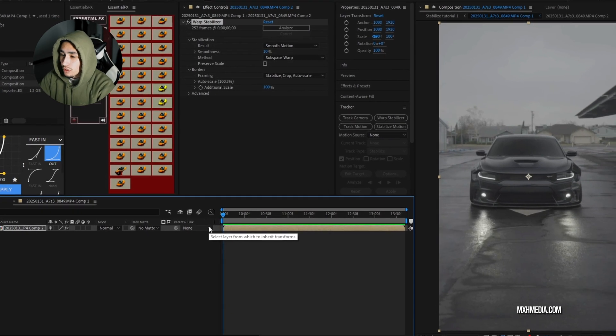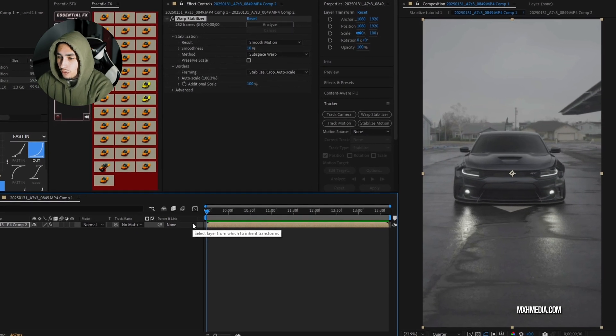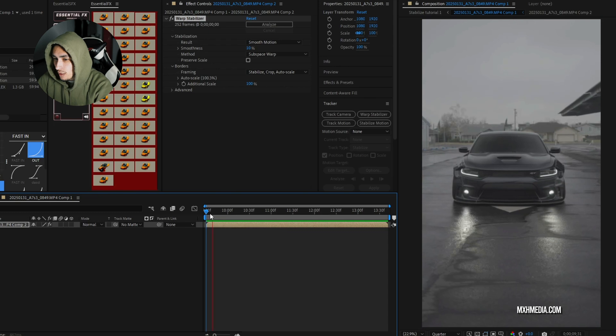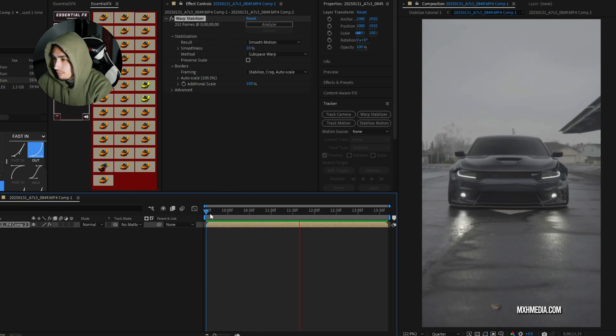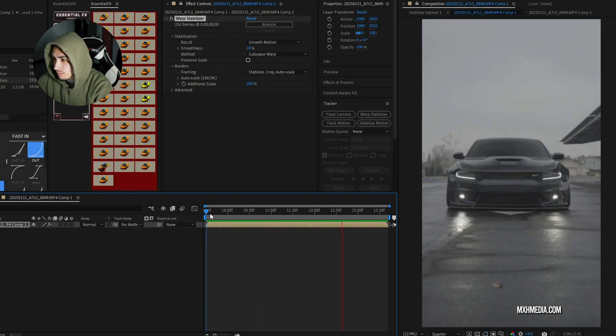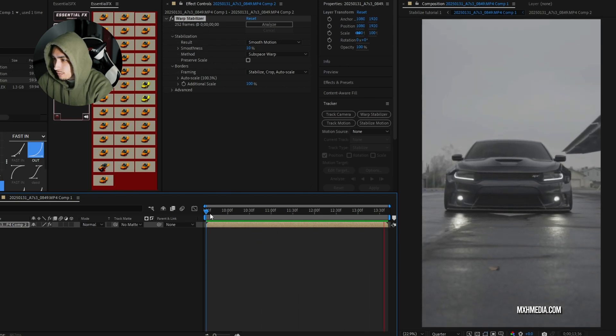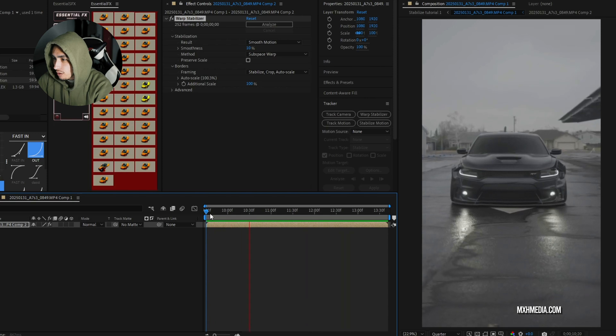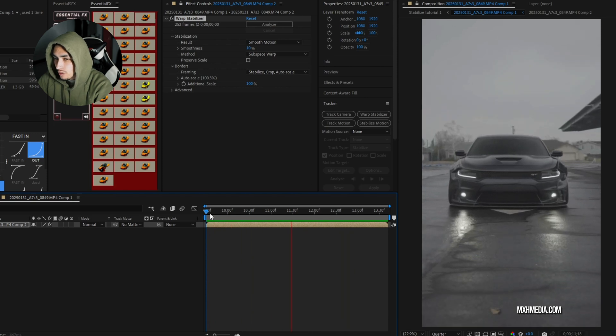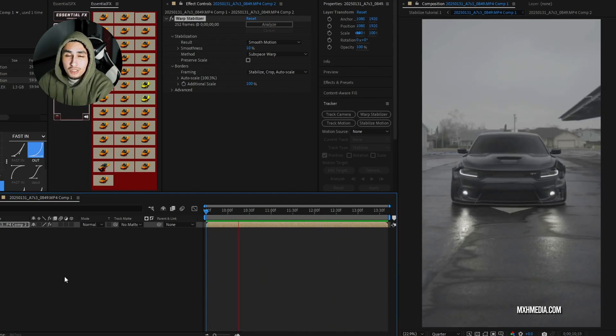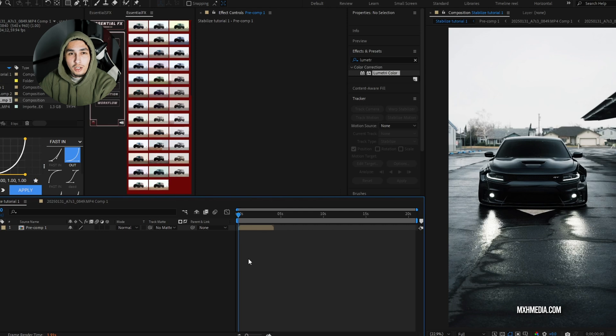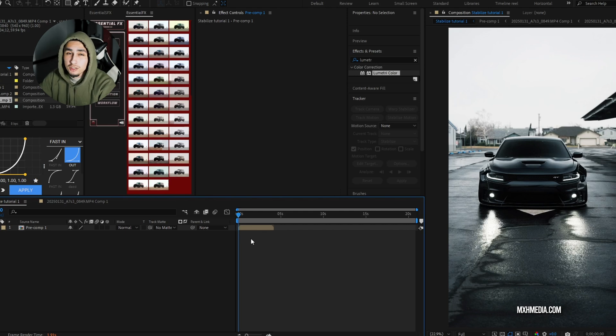Now that that's done, we are going to check our footage and see if it's stable or not. Looks pretty good to me. So, next thing we'll do is we'll color grade it and then we're done. So, now our footage is color graded and this is what it looks like.